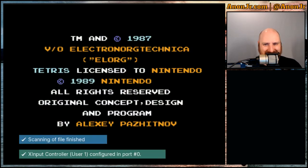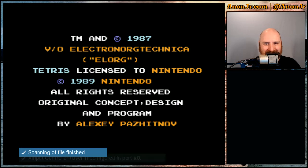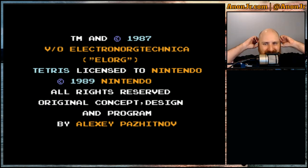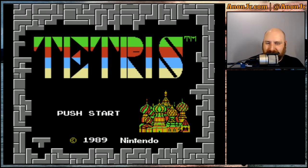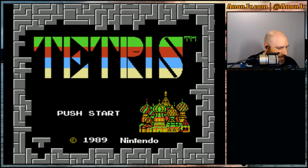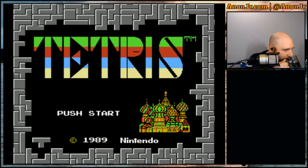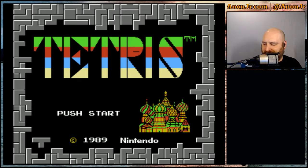This is it. This is when it started, folks. 1987. Ooh. Ooh. Sorry, that gives me chills thinking about that. 87, 89.